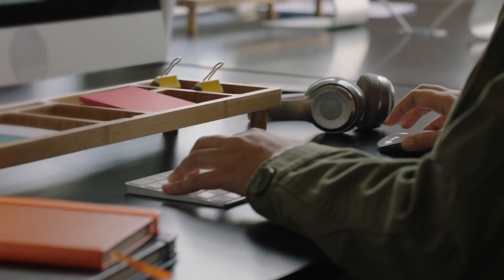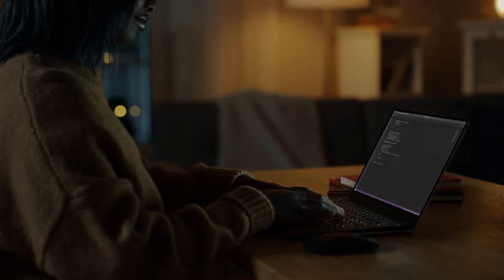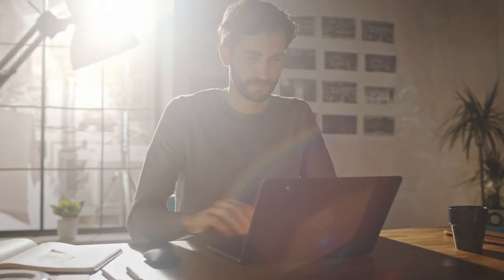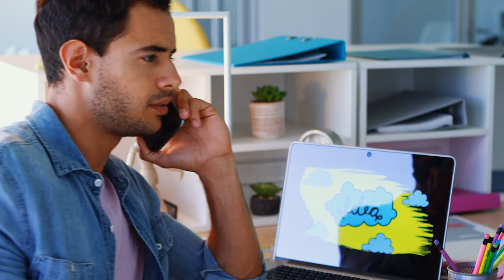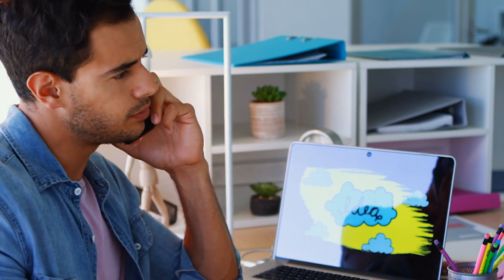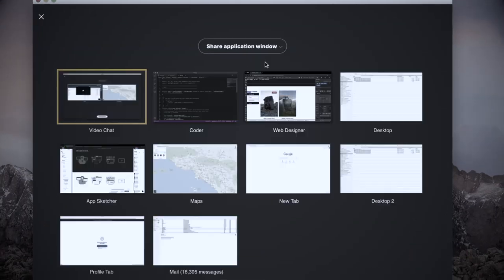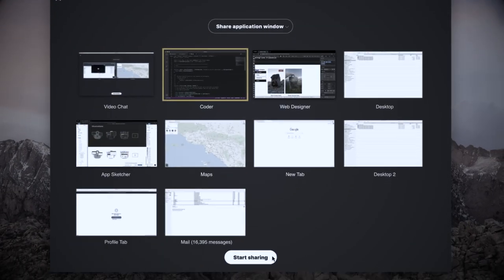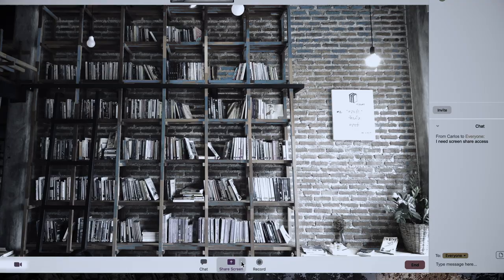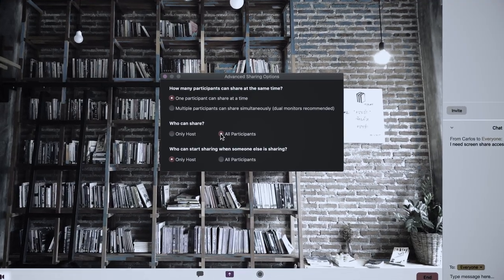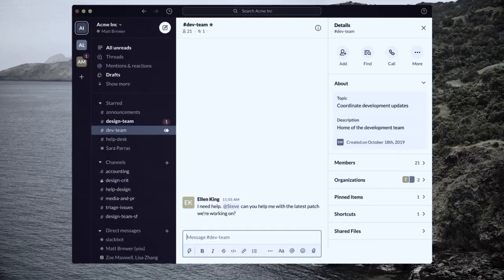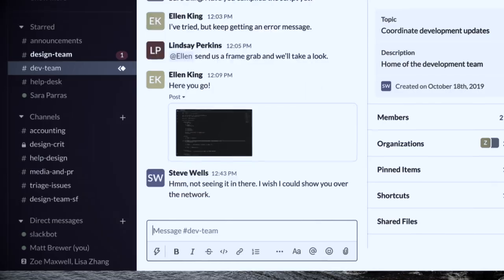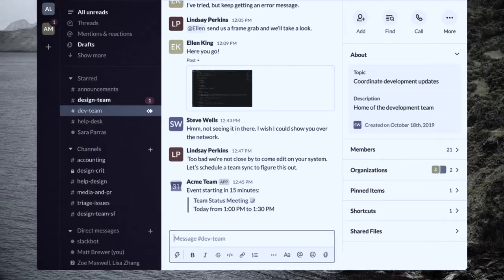Remote software development teams struggle to collaborate because today's tools just don't help them get actual work done together. It takes 10 clicks to share a window, a game of musical chairs to pass presenter rights, or futile attempts to get on the same page through never-ending chat threads.